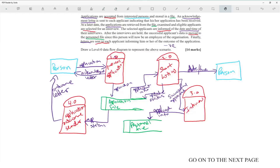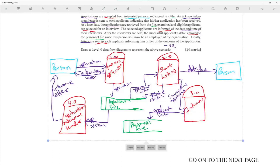The shortlisting process pulls application info from the applications file to shortlist people. If a person is shortlisted, it sends the date and time for the interview, updates the application status to show they have an interview, and sends successful applicants to the interview process. The interview process conducts the interview and places the applicant's info into the personnel file as they are now an employee.